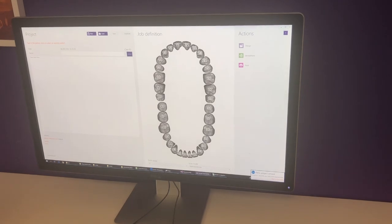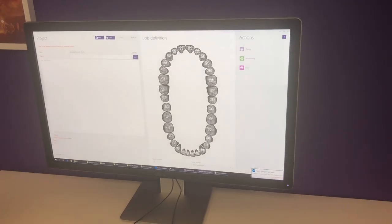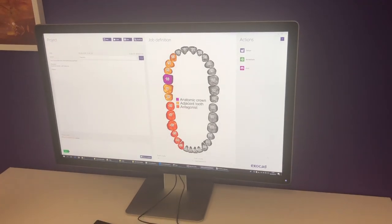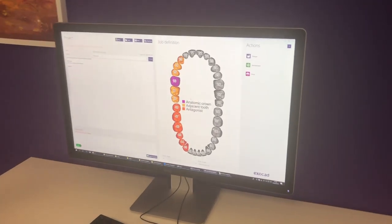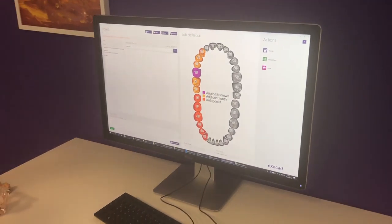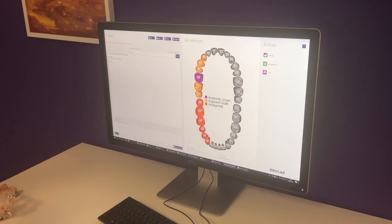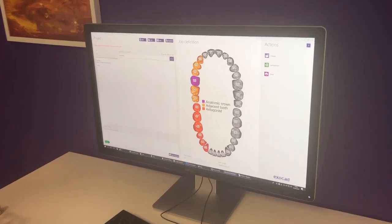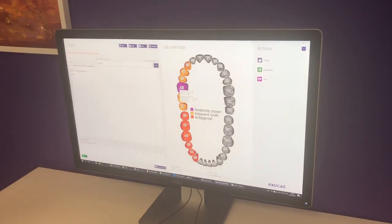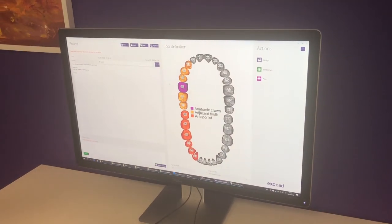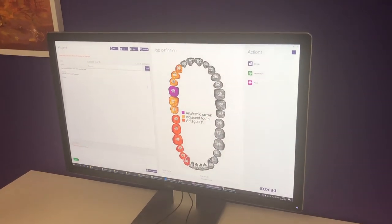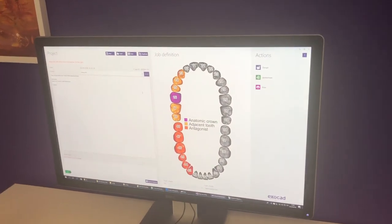I now click on the 'View in DentalDB' button and as you can see the case is automatically imported with the selected material and the selected indication.